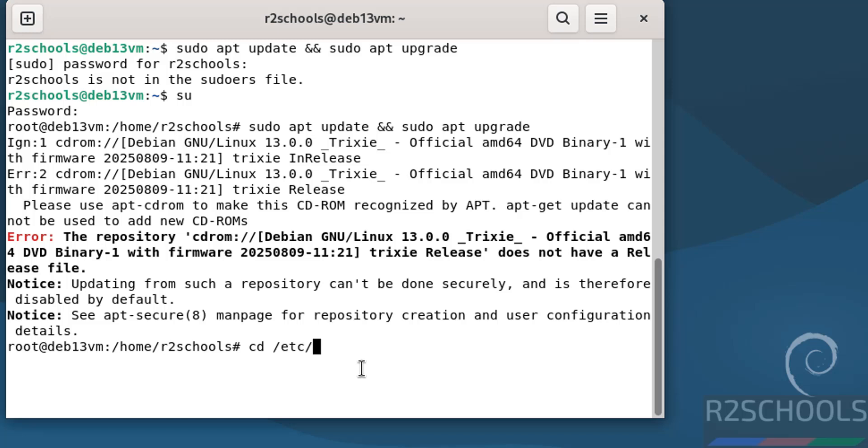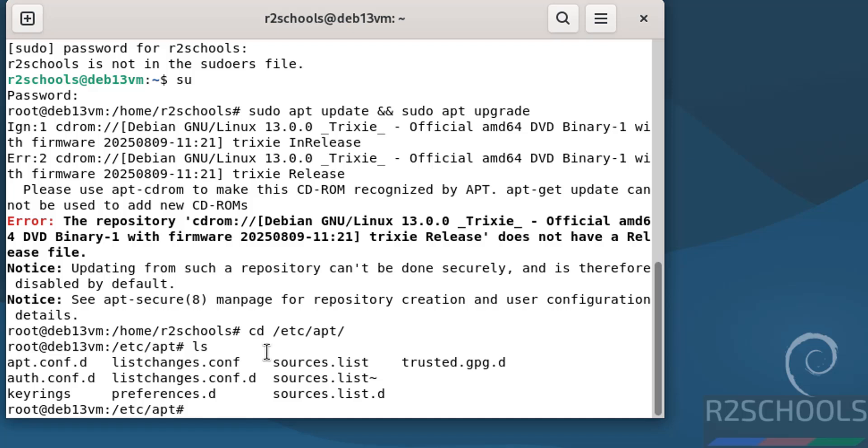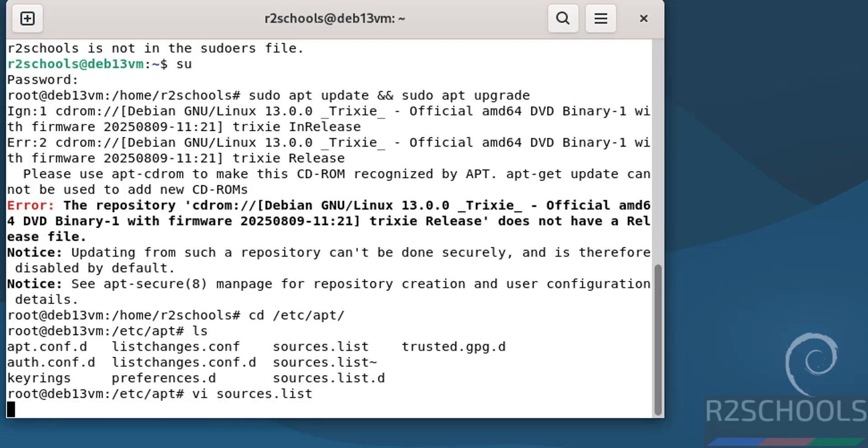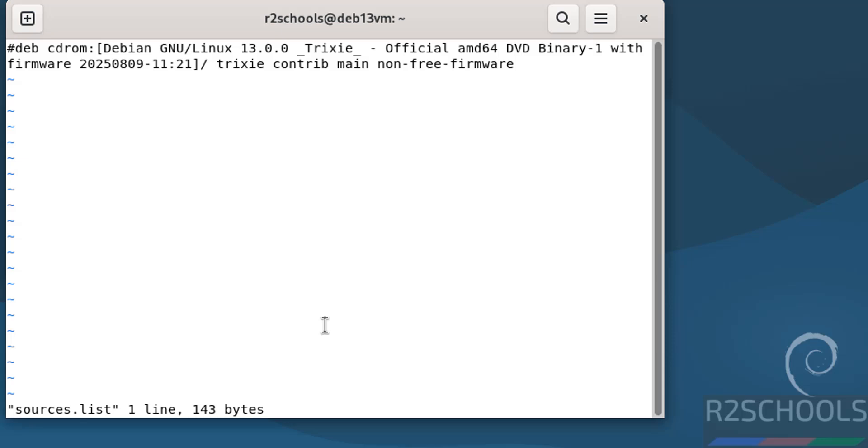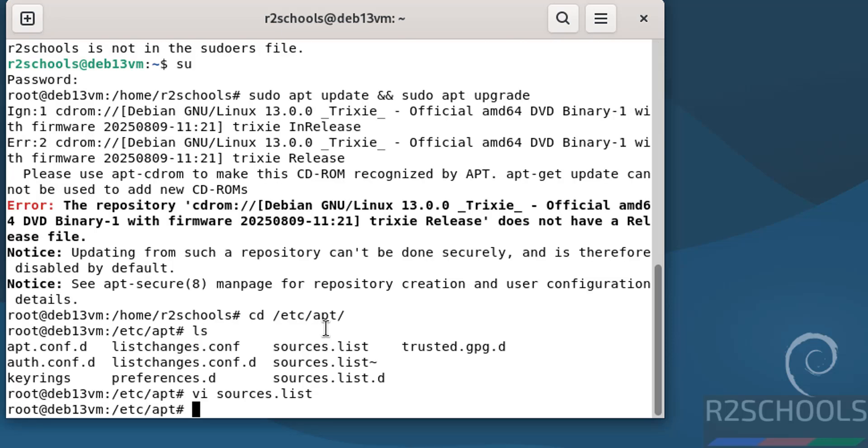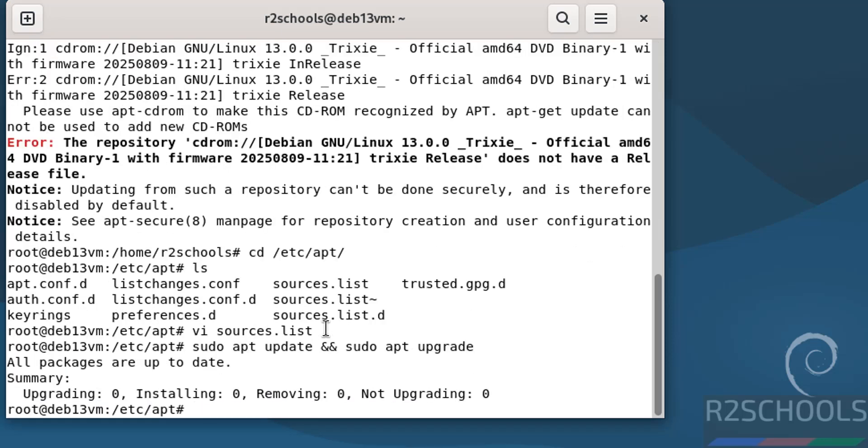apt. ls. See here we have the sources.list. We have to edit it. vi source. Hit enter. See, we have to comment this line. Press I to insert mode. Give the hash symbol. Escape. Colon W exclamation. Now run the same command. See, this time we are able to run.